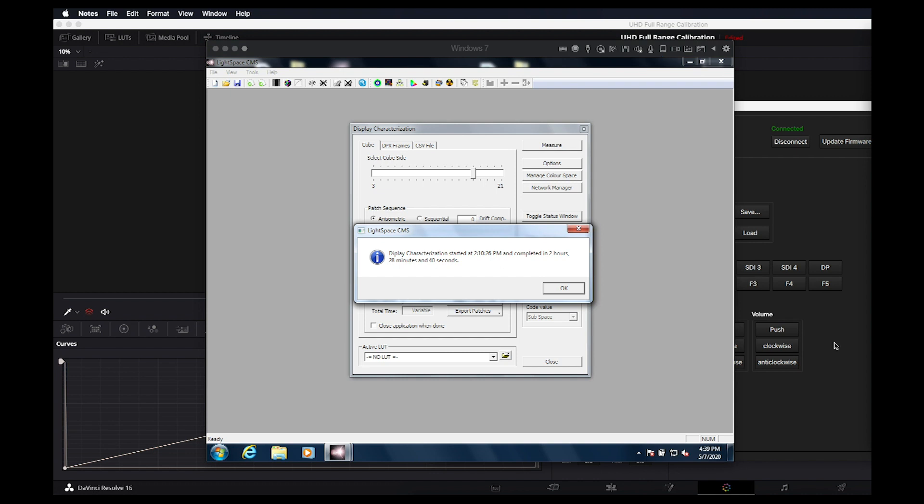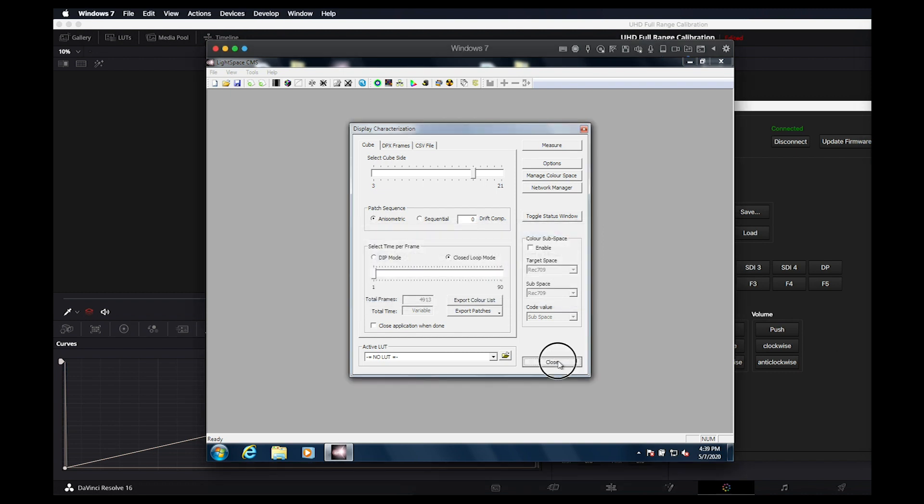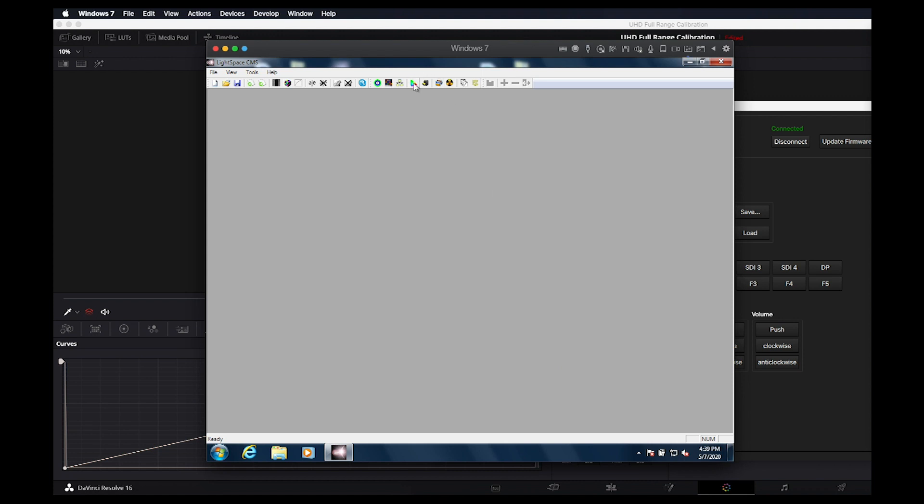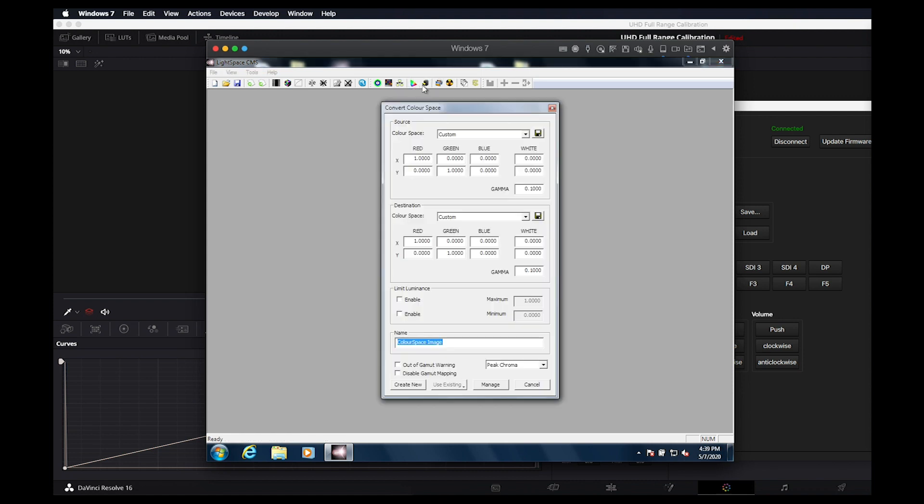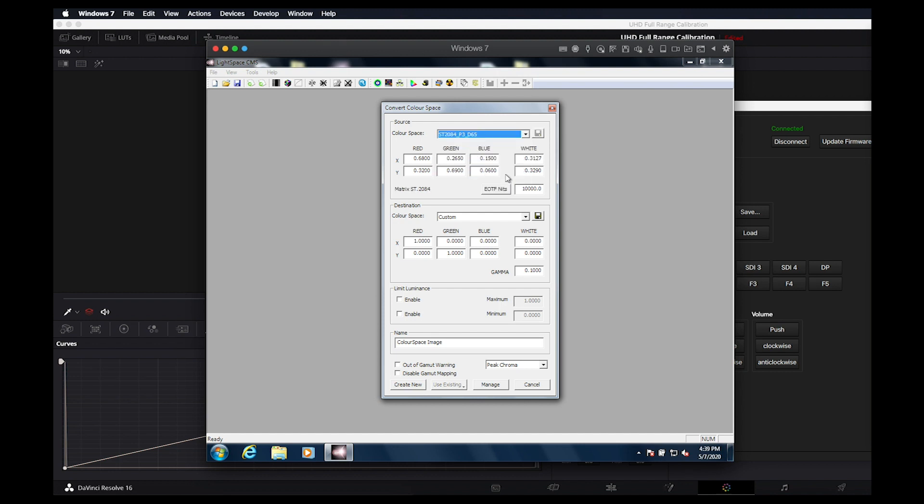Now that our large display characterization is complete, we can return to the color space conversion window. We'll select ST2084-P3-D65 as our source color space. Then in our destination dropdown, we will select the large profile we just performed.